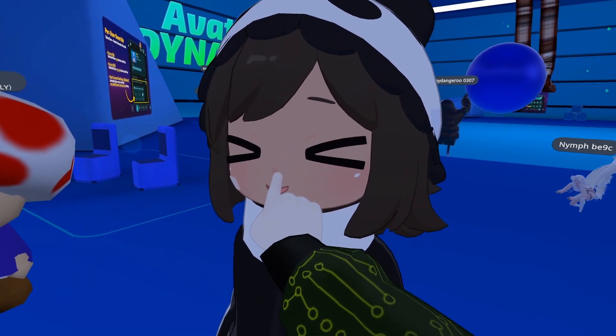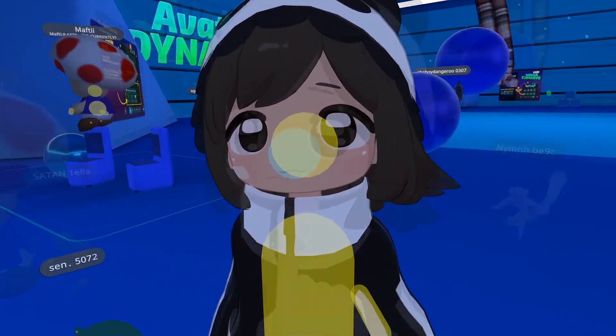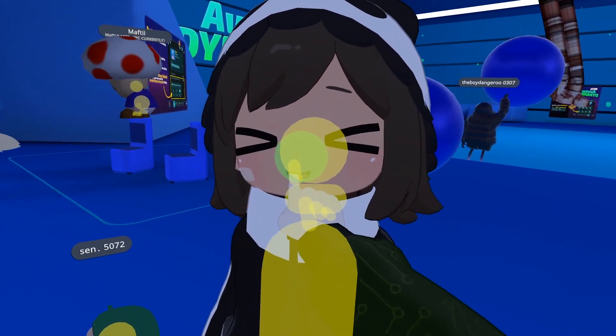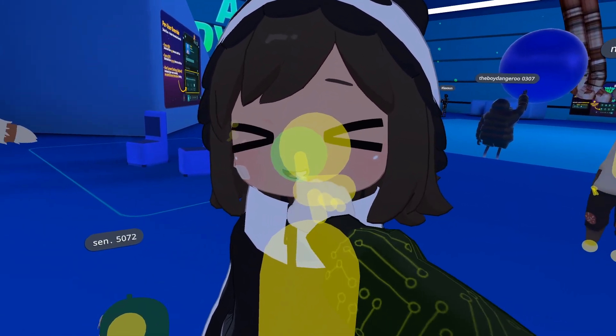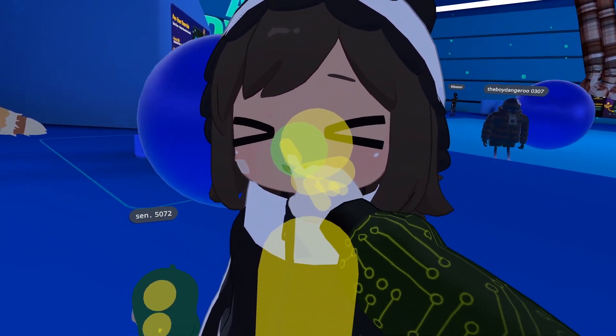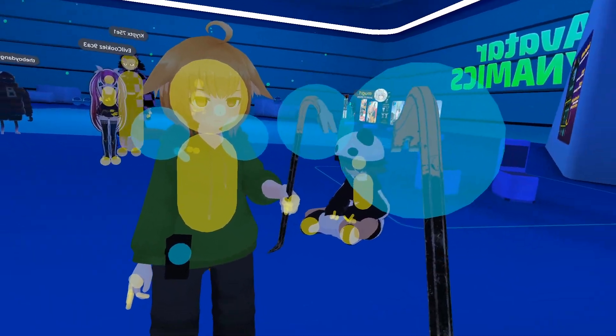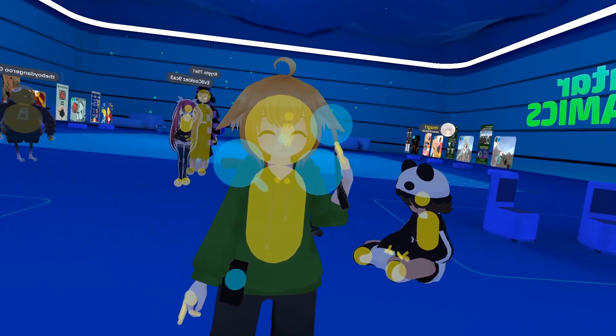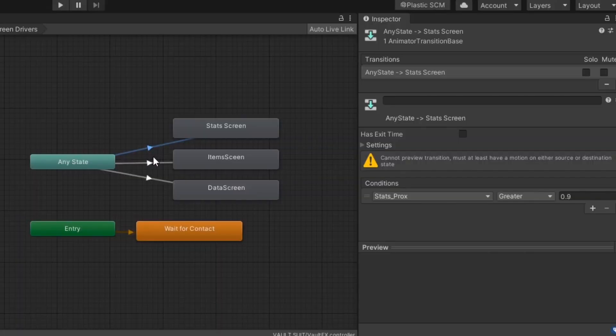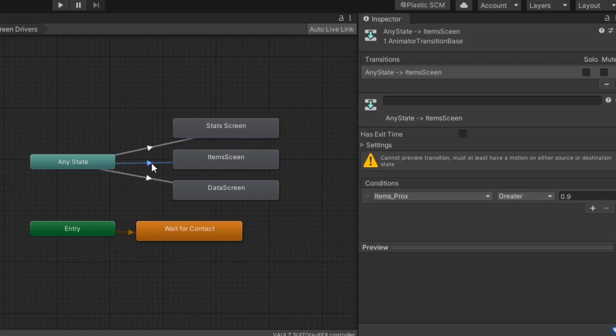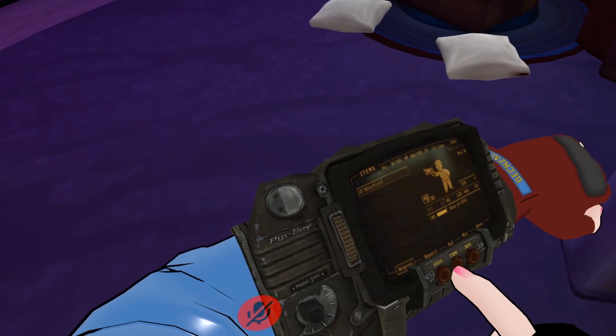As part of avatar dynamics, contacts provide a way to allow avatars to detect collisions with itself or other avatars. These collisions can be used to drive the avatar's animation controllers to perform all sorts of effects.